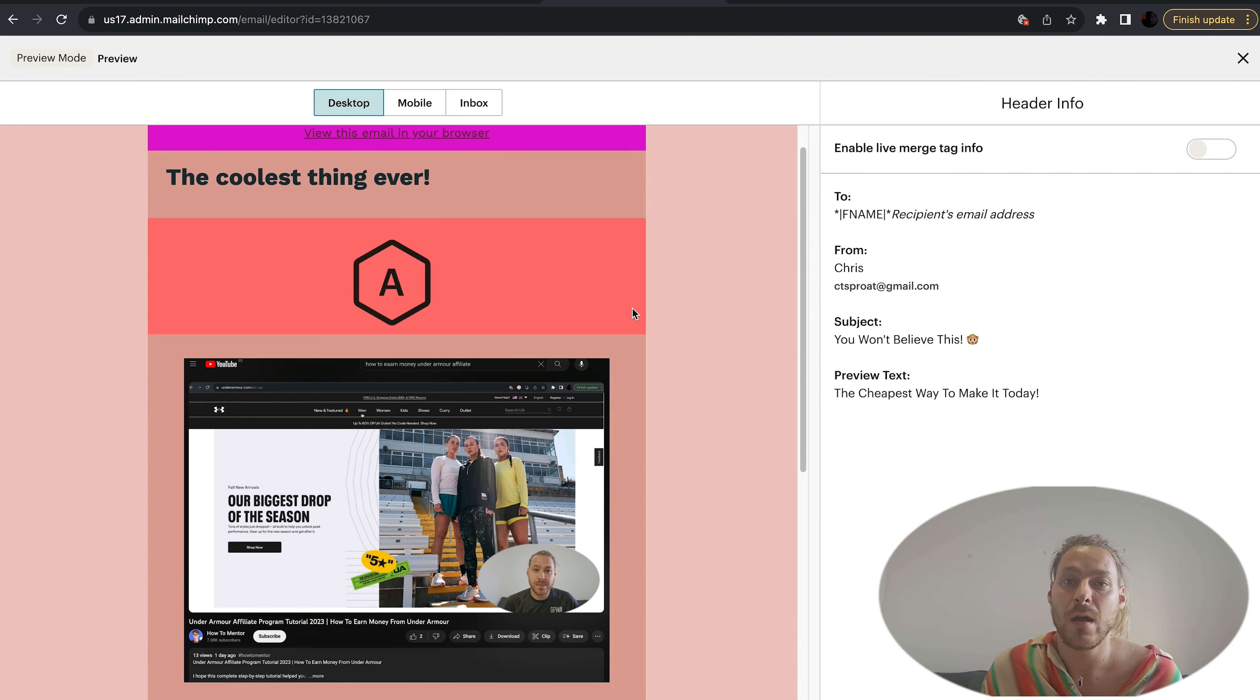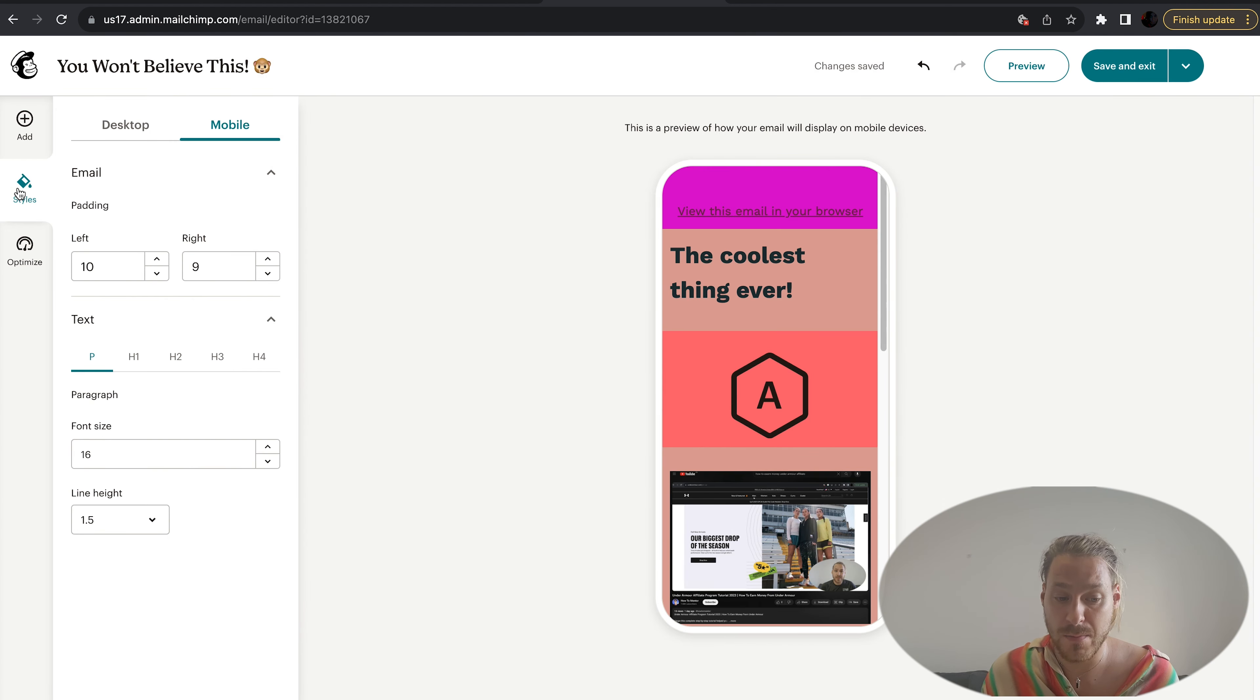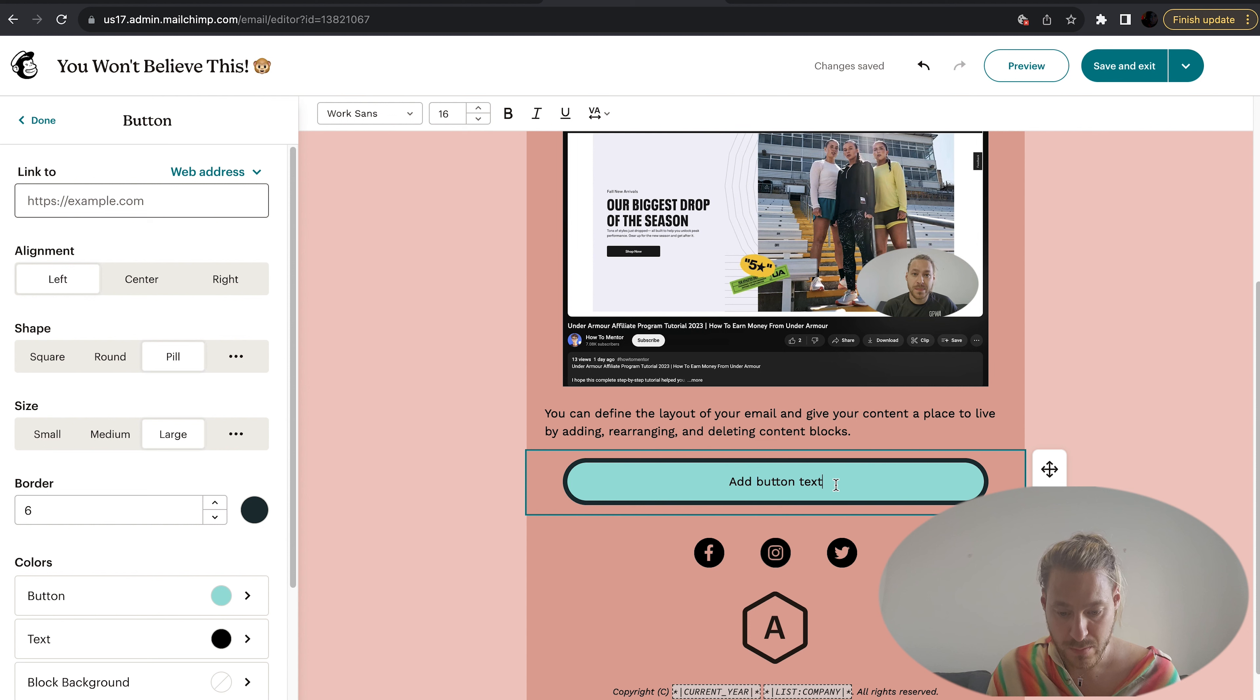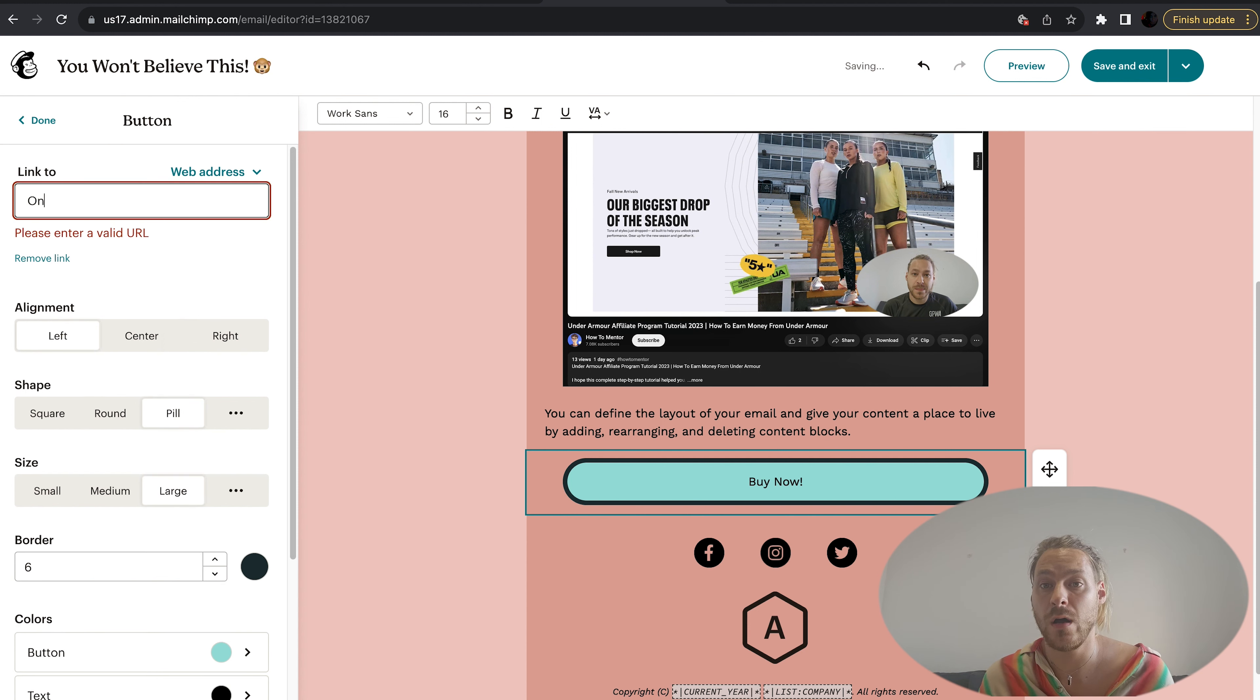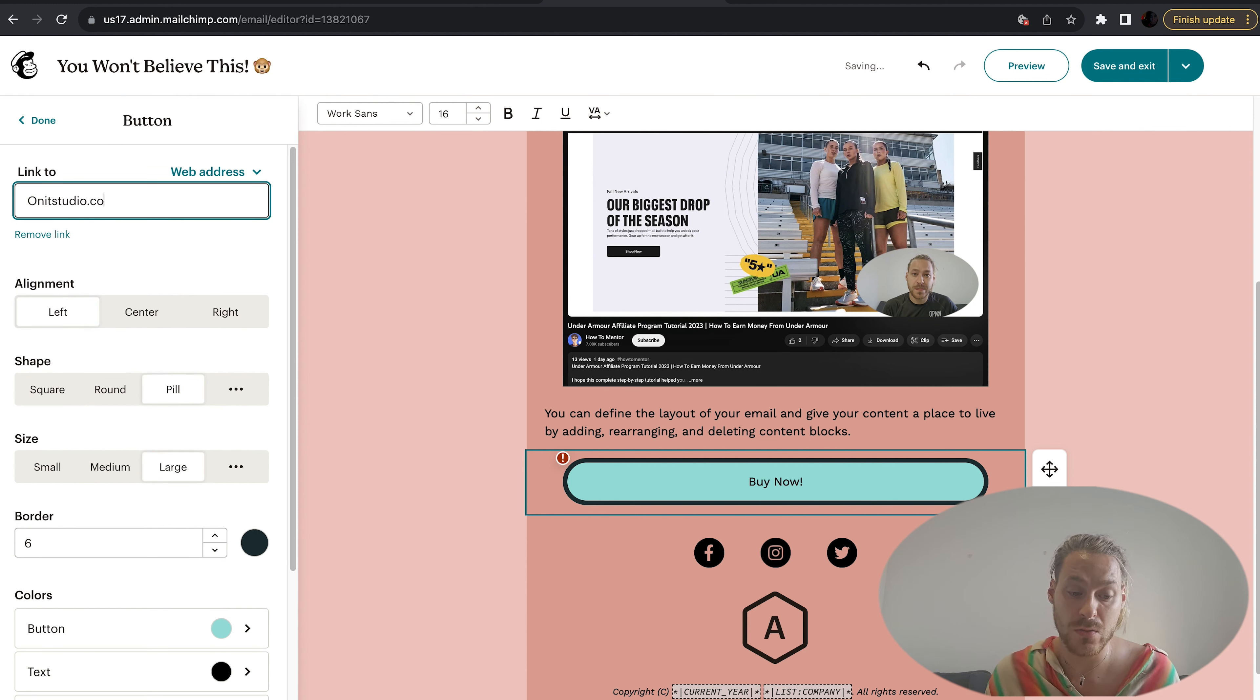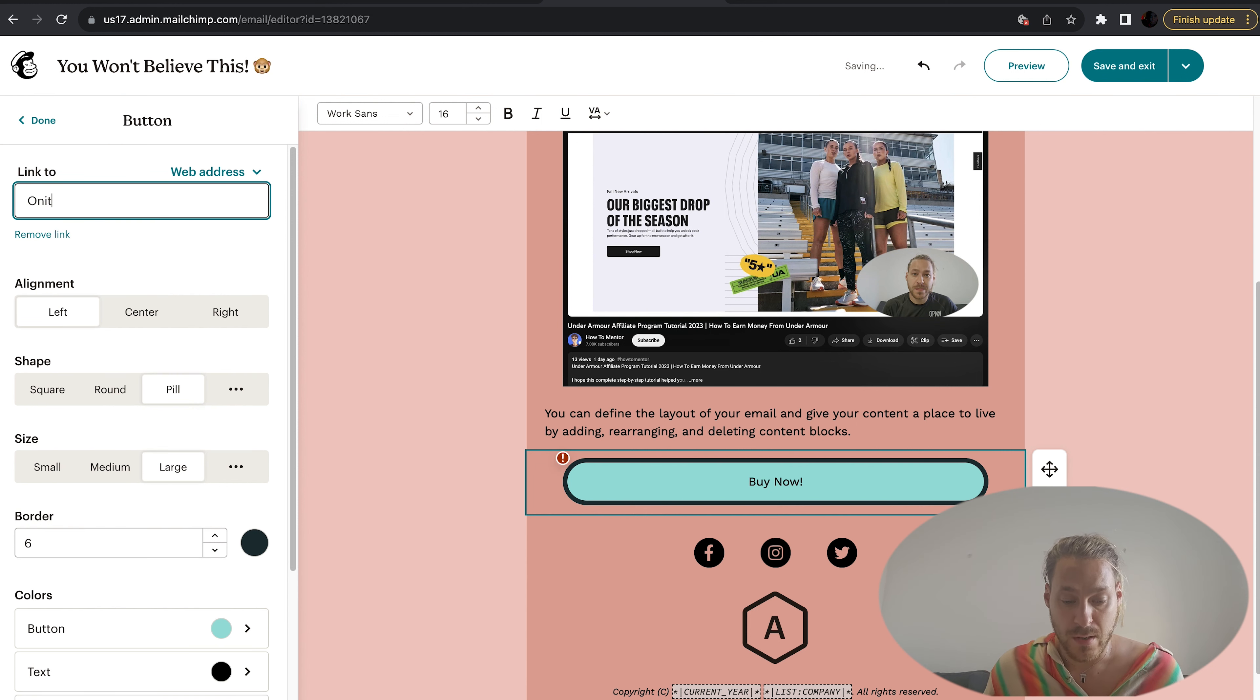Let's come in here and choose the button text to 'Buy Now' and link it to our website. Let's link it to our website. That looks great. You've got all sorts of alignment options here.